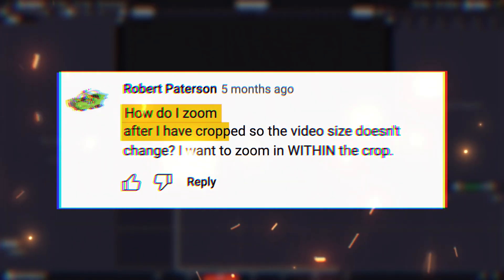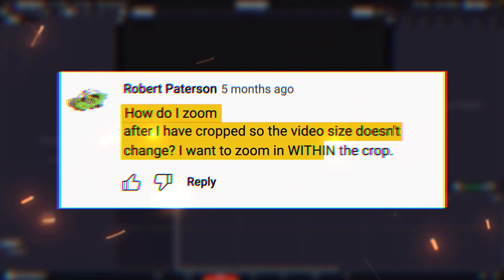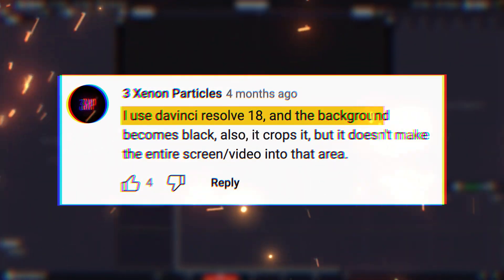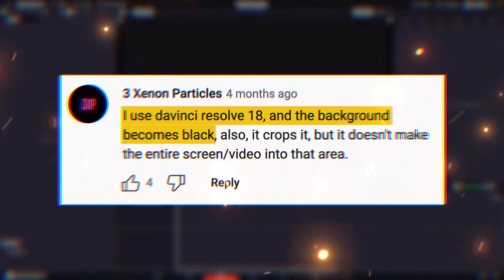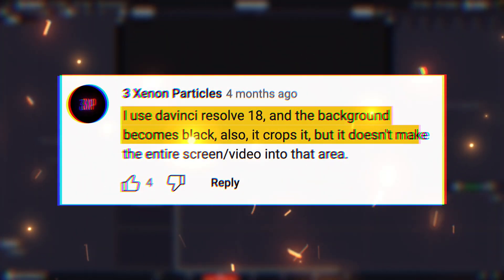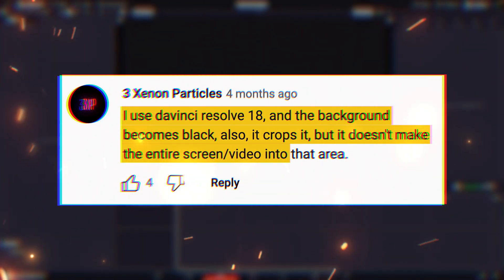How do I zoom after I have cropped so the video size doesn't change? I want to zoom in within the crop. I use DaVinci Resolve 18 and the background becomes black. Also it crops it but it doesn't make the entire screen into that area.